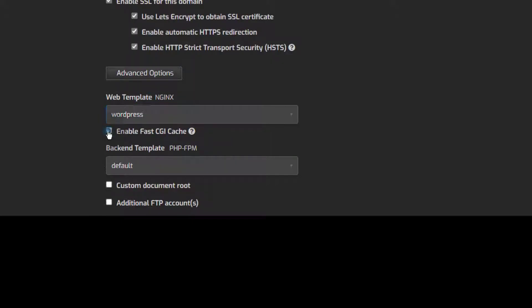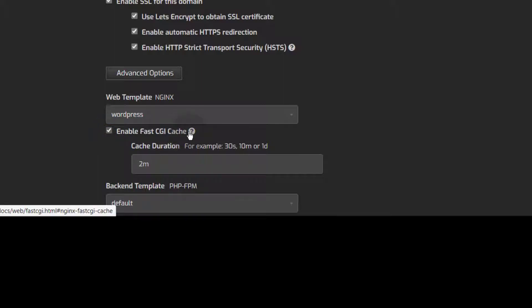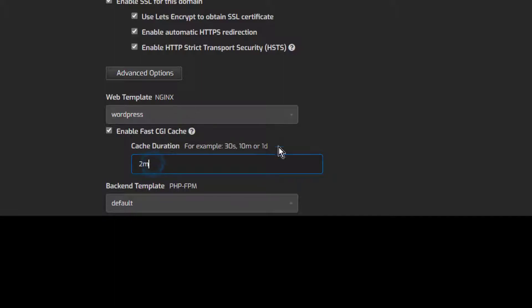Most definitely, you want to enable FastCGI. With FastCGI, your website is going to load much faster — the cache gets stored on your server and it reduces the server load generally. You can increase the cache time once you know how often you usually update your website. You can even make it one day if you want to, because two minutes is too short.